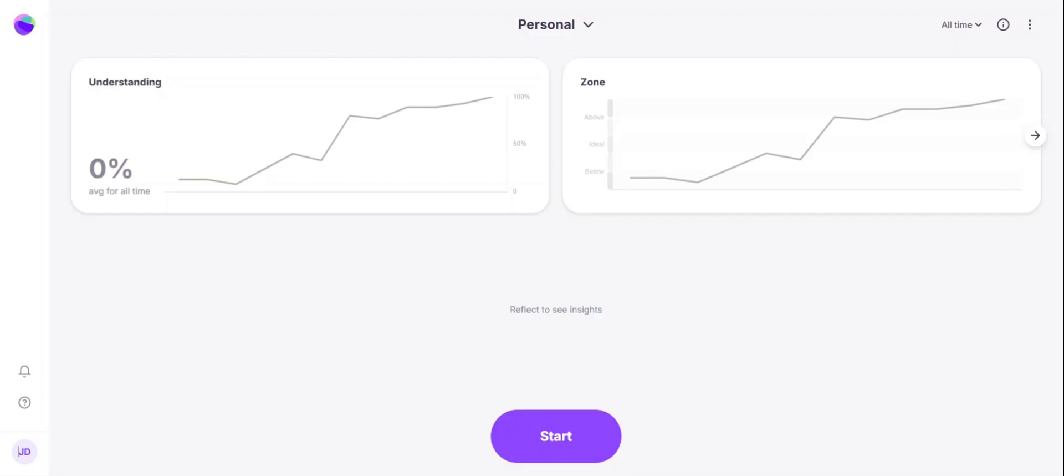When you log in, it will start you off in your personal space where you can click start to do an AI guided self-reflection.